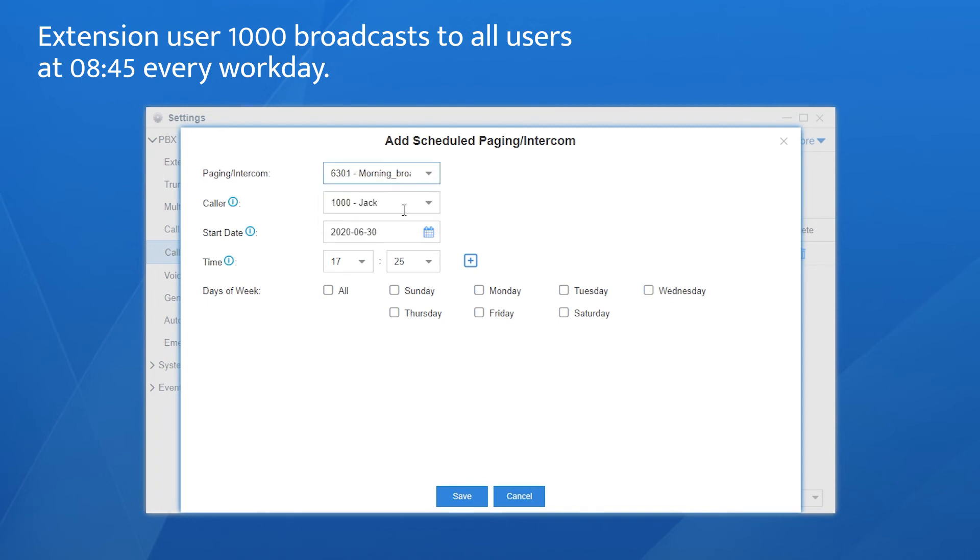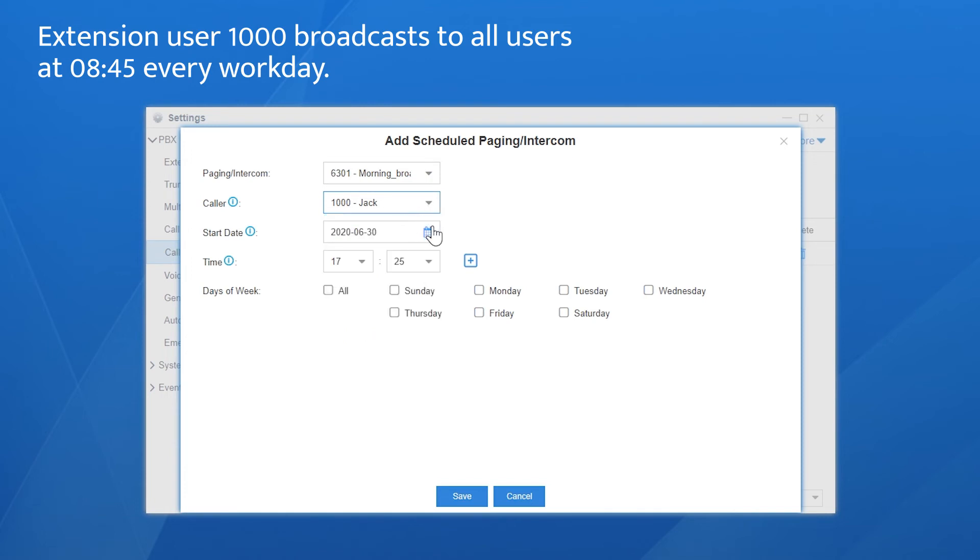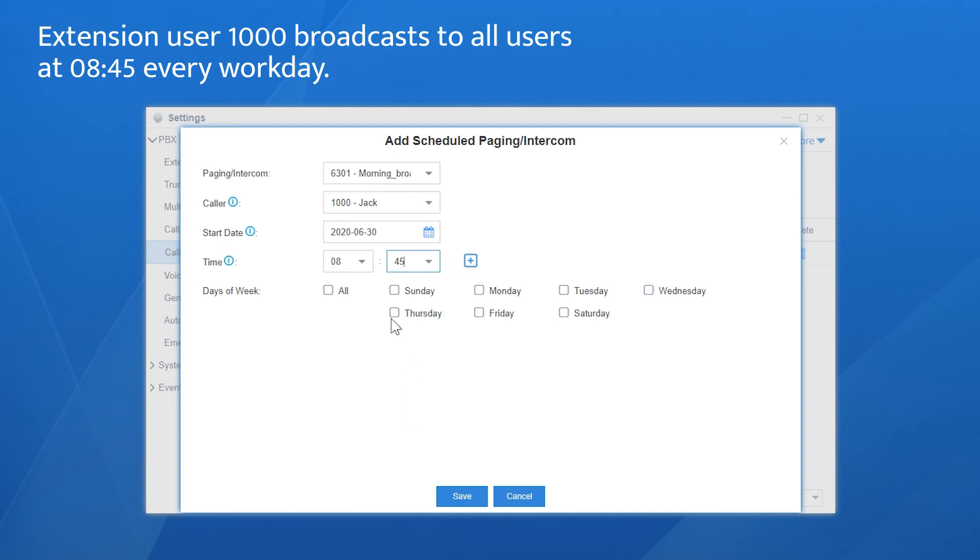Choose the caller 1000. Set the date. Start from today. Set the time. 8:45 AM in the morning. And the last step, just check Monday to Friday. That's it.